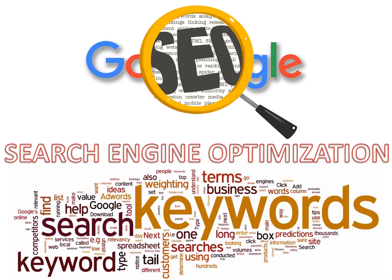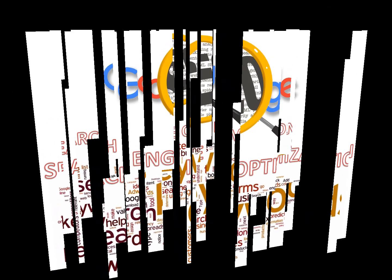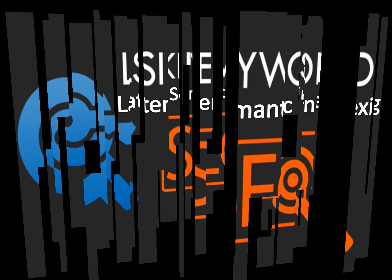As well as LSI, which is latent semantic indexing. Latent semantic indexing is a function search engines use where they look for common words or phrases that are similar to the keywords being used in the item title.